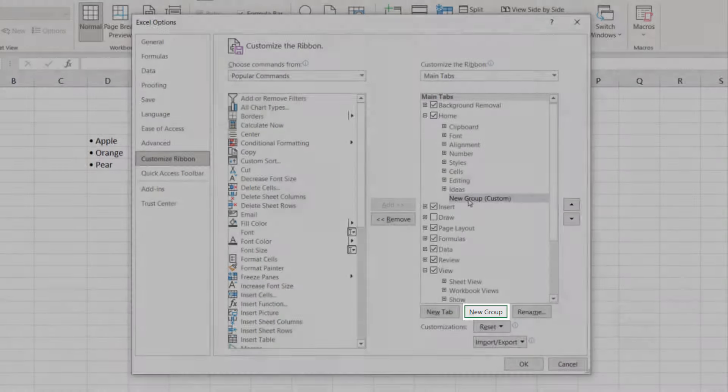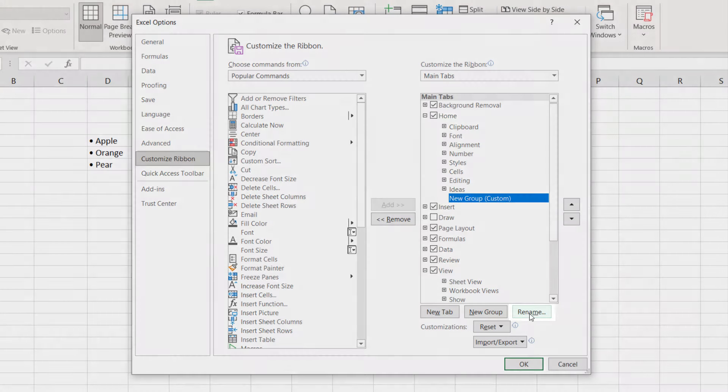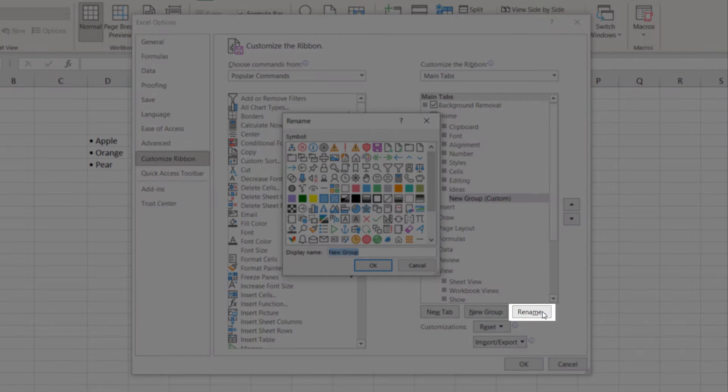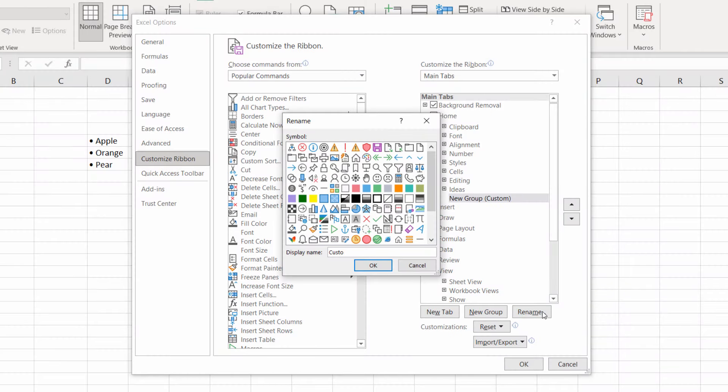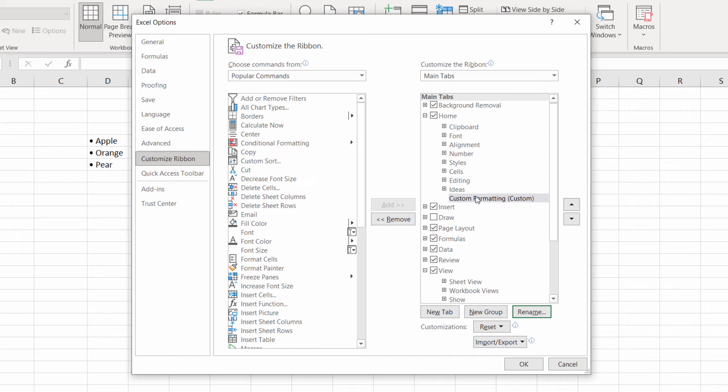If you click on Rename, I'm going to call this Custom Formatting. Now you can place this wherever you like.